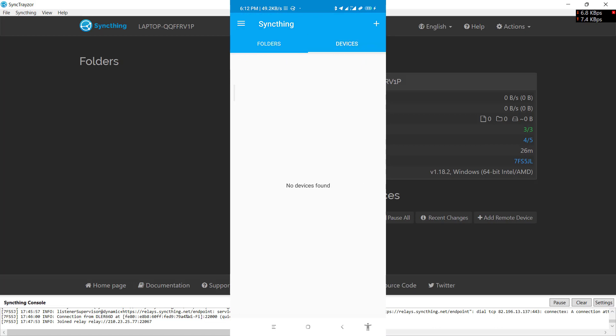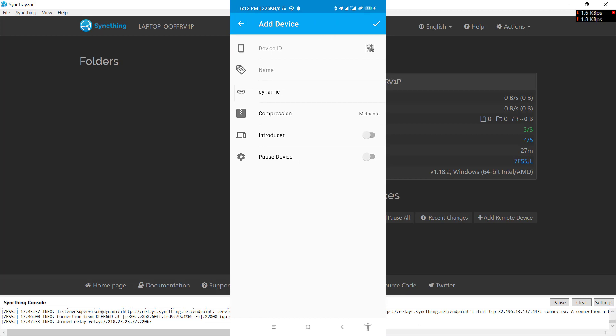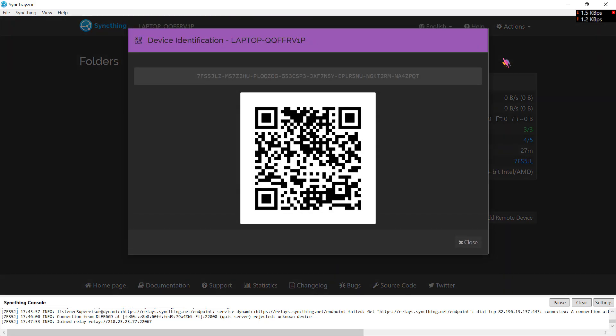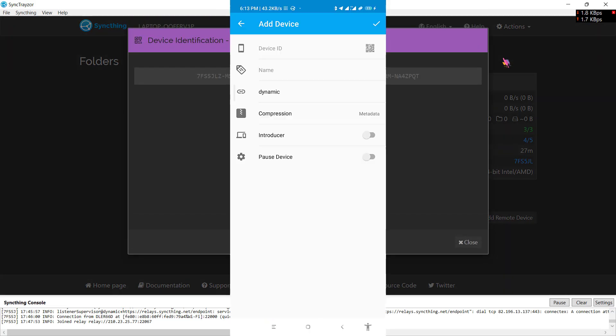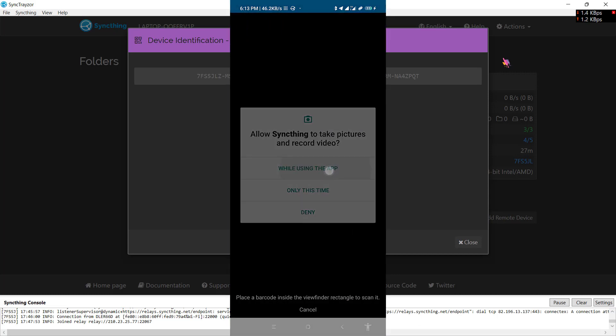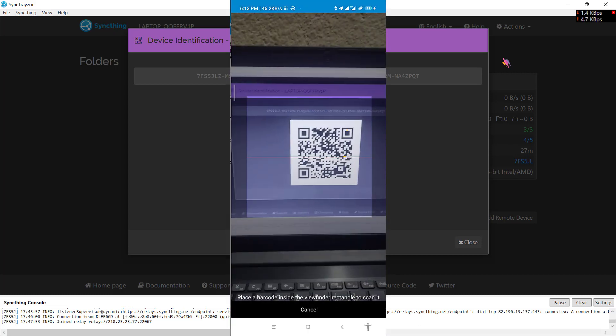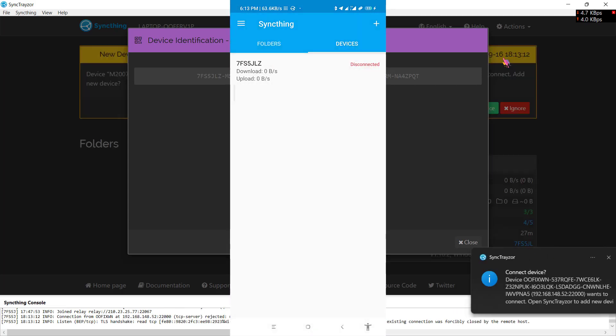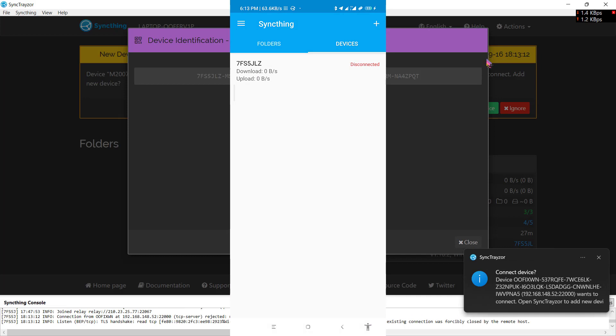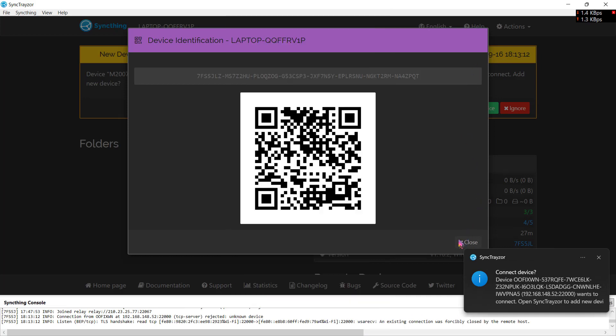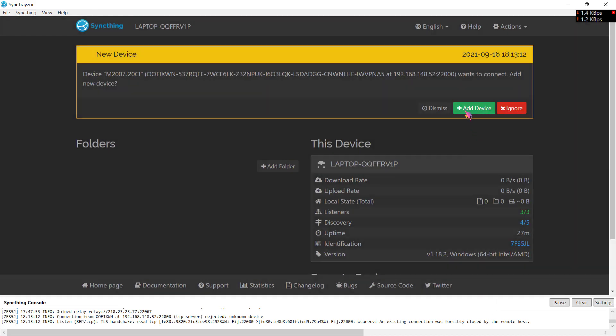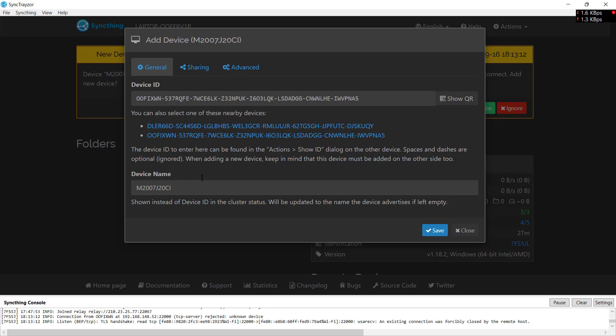Now what you need to do is add your PC on this Android device. For this you will need to go to devices and click on this plus icon over here. On your PC, go to actions and click on show ID. Now on your Android phone, click on this barcode icon and scan the code. Now click on this icon and you will be prompted on your PC to add this Android device to your PC. Click on add device and click on save.